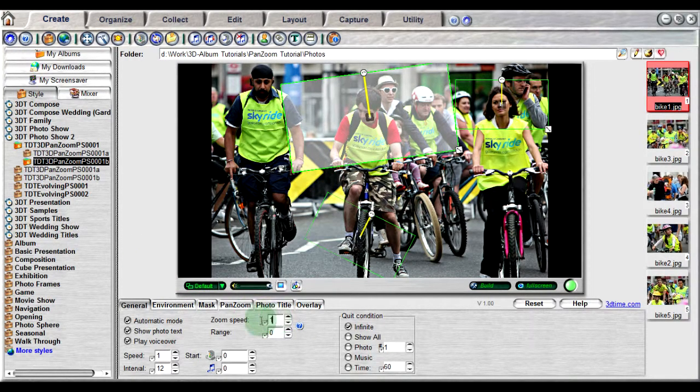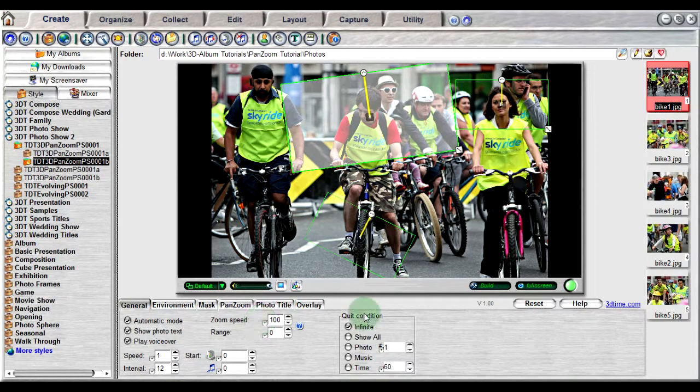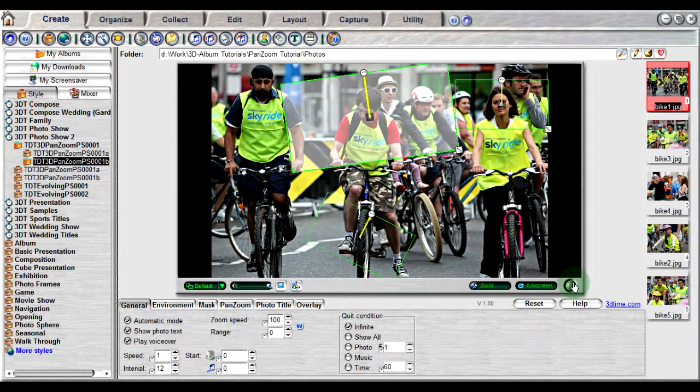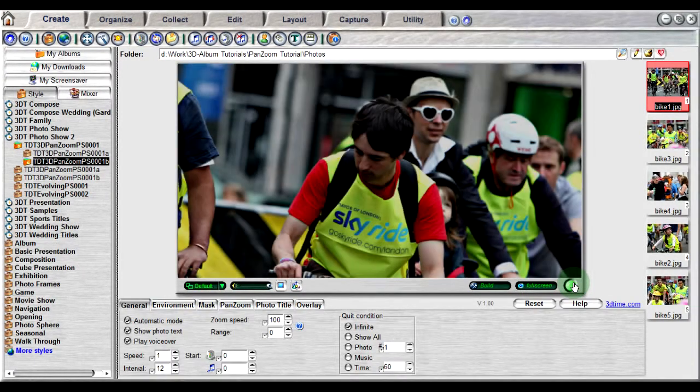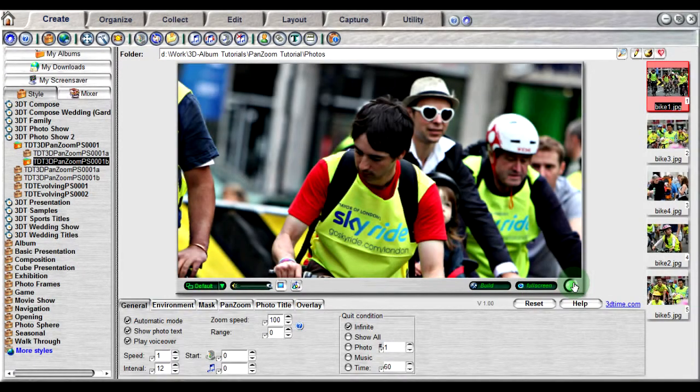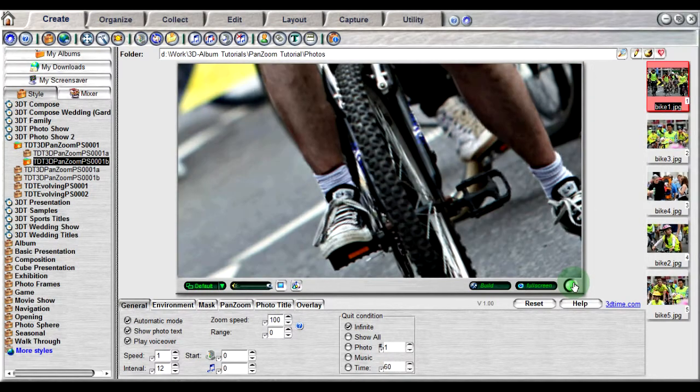Setting the speed to 100 will cause the animation to jump from one focus point to another without any transition, like so.